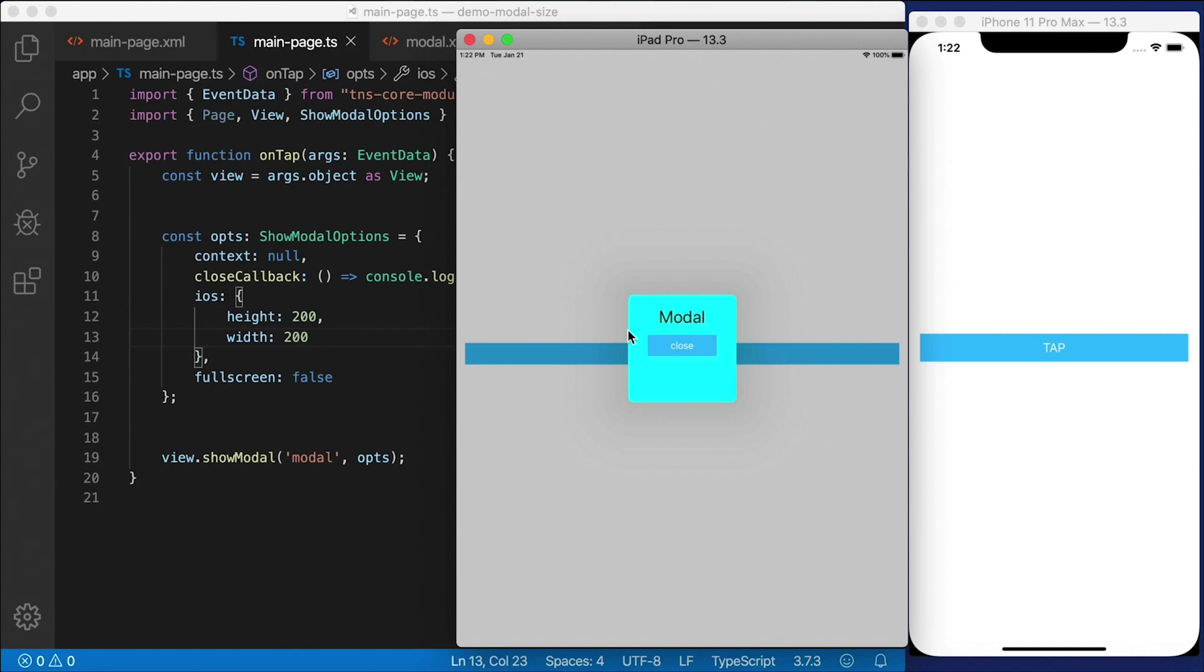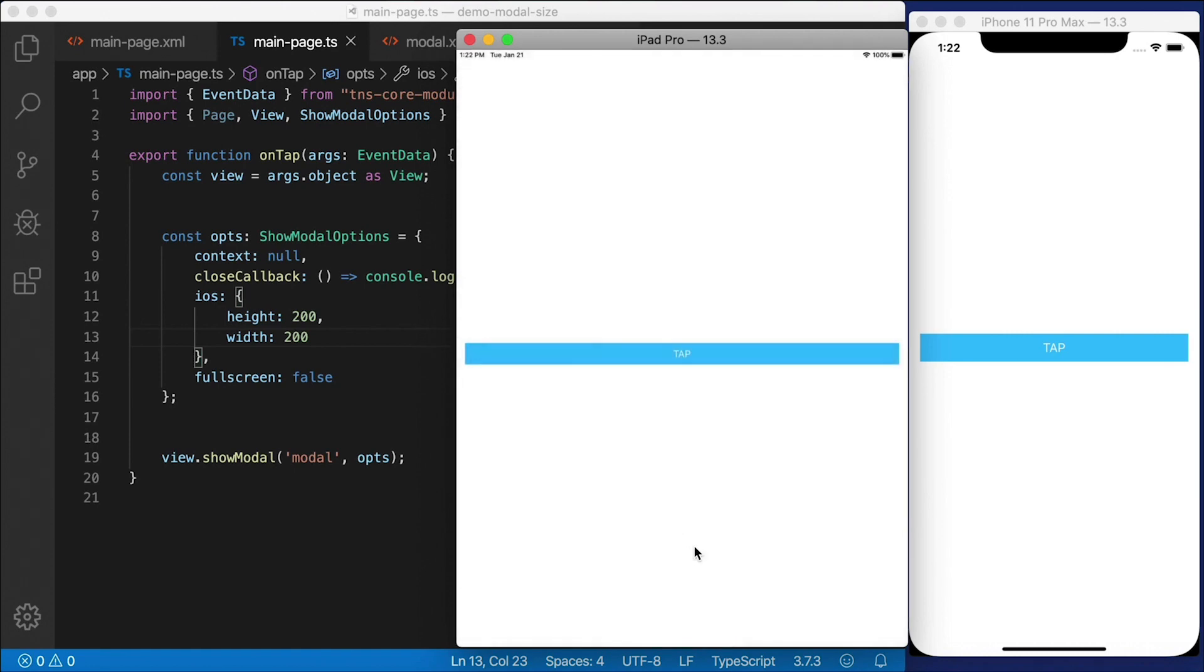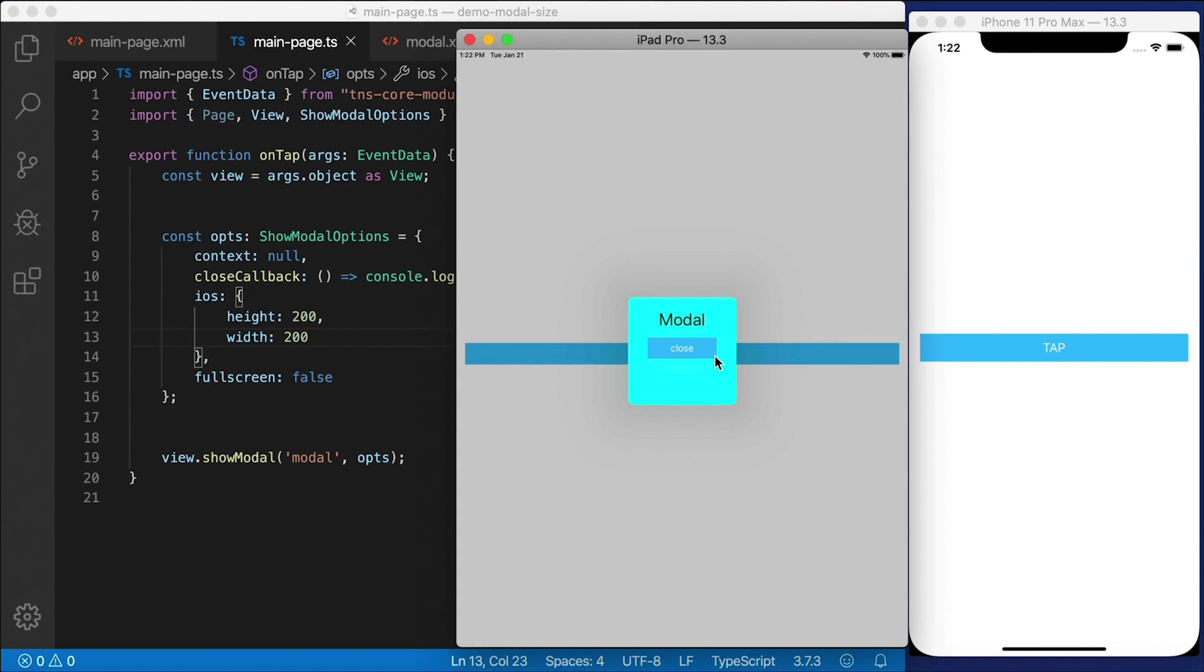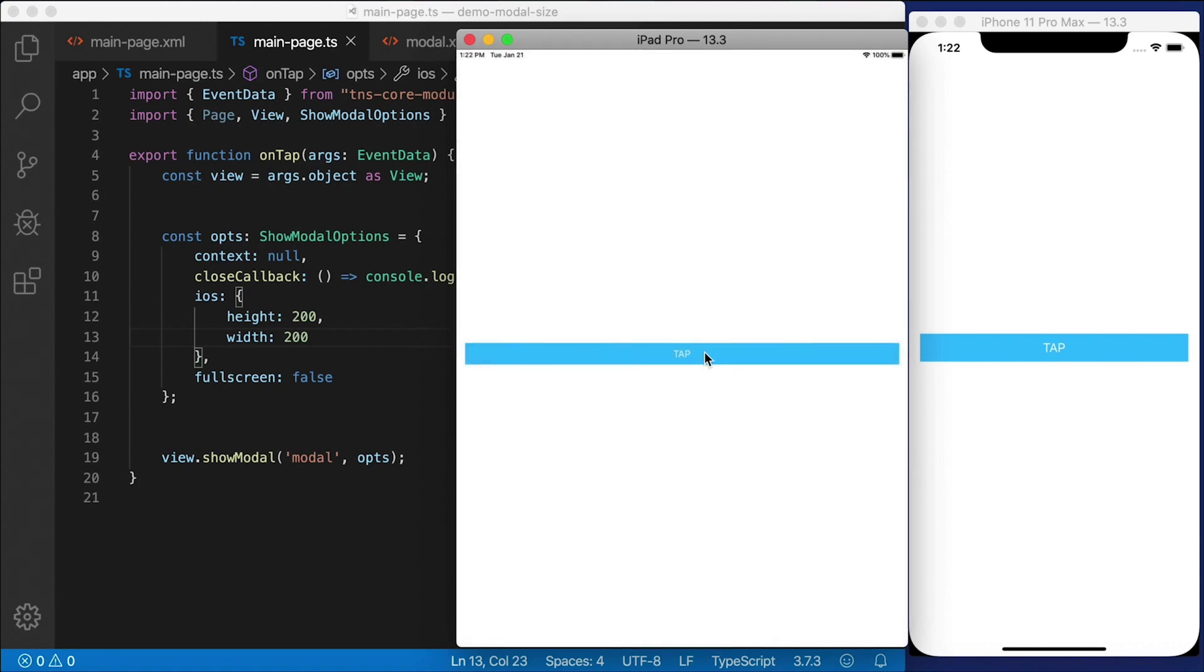You can see how small it is now. You can still dismiss it like that using a gesture, but you can also change the size of it and you can still interact with that modal dialog, which is really cool.